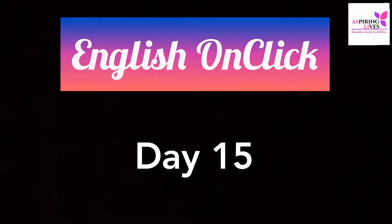Hello friends, welcome back to English on Click. Let us start with our first component, that is one word substitution.